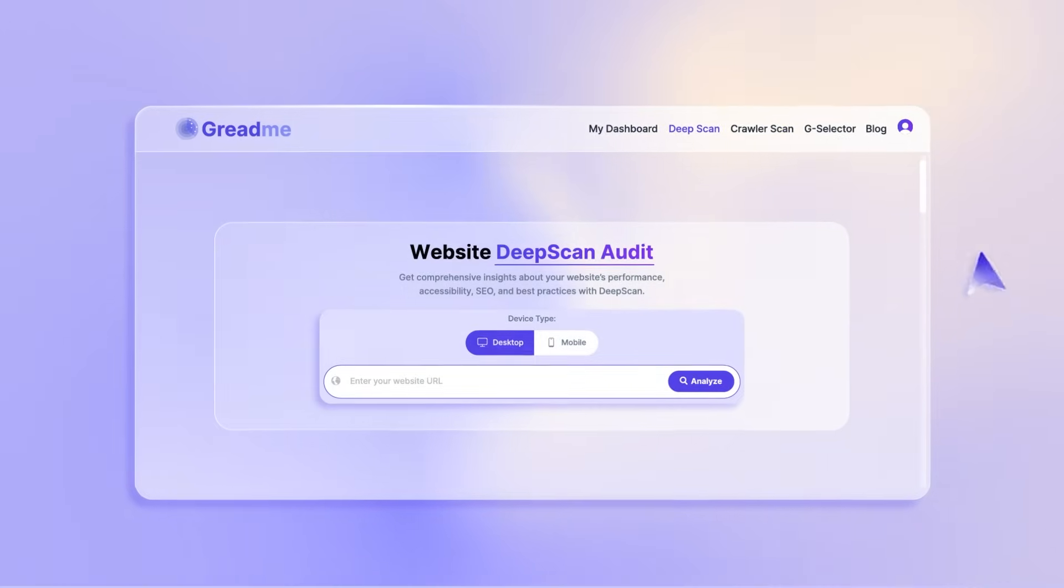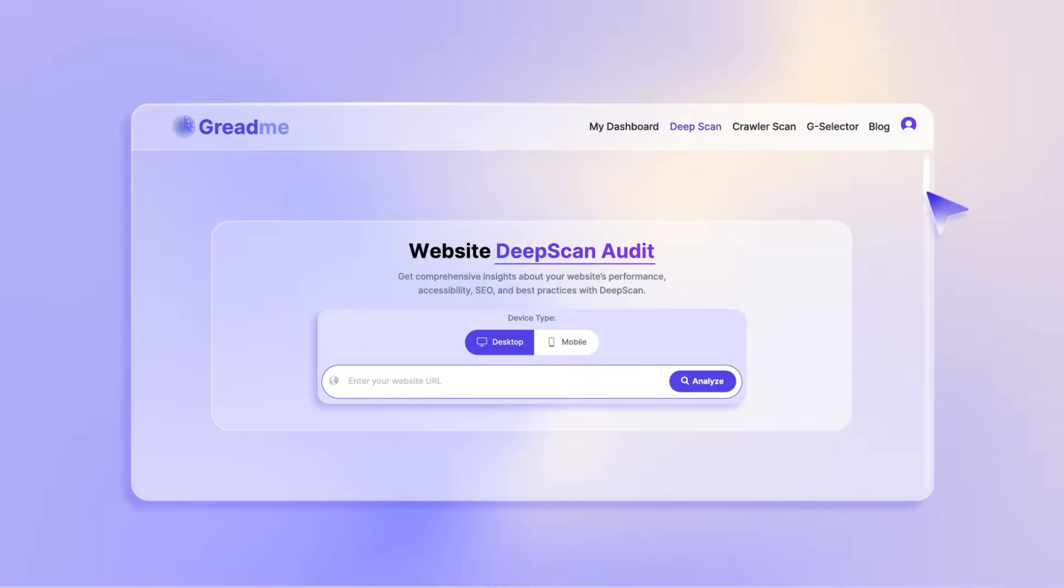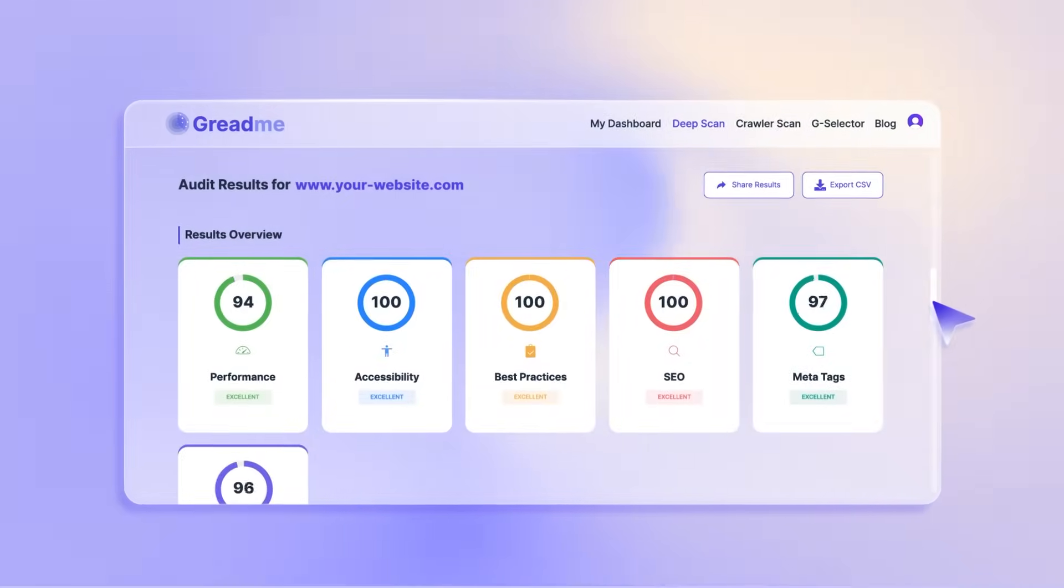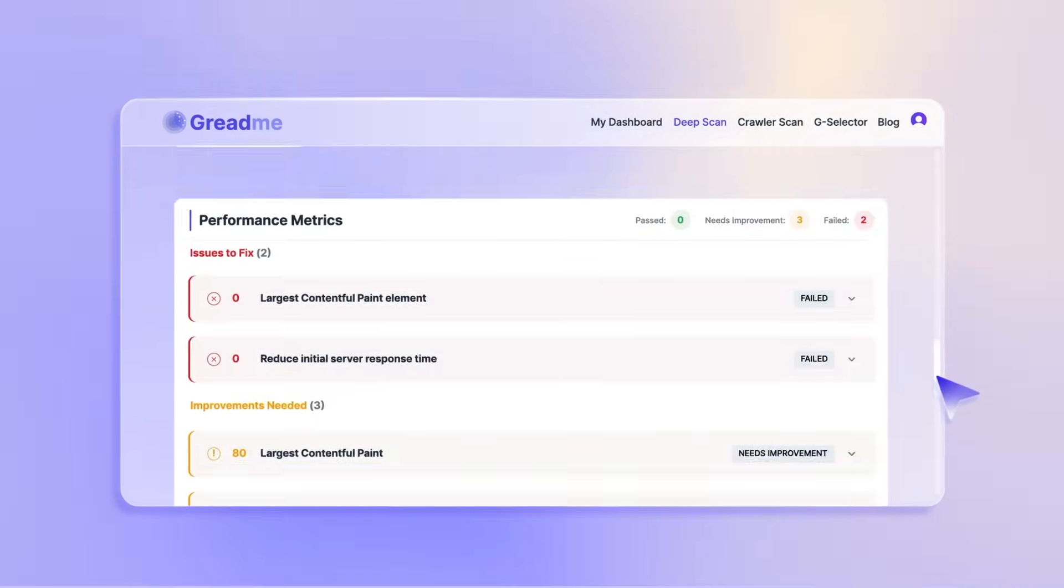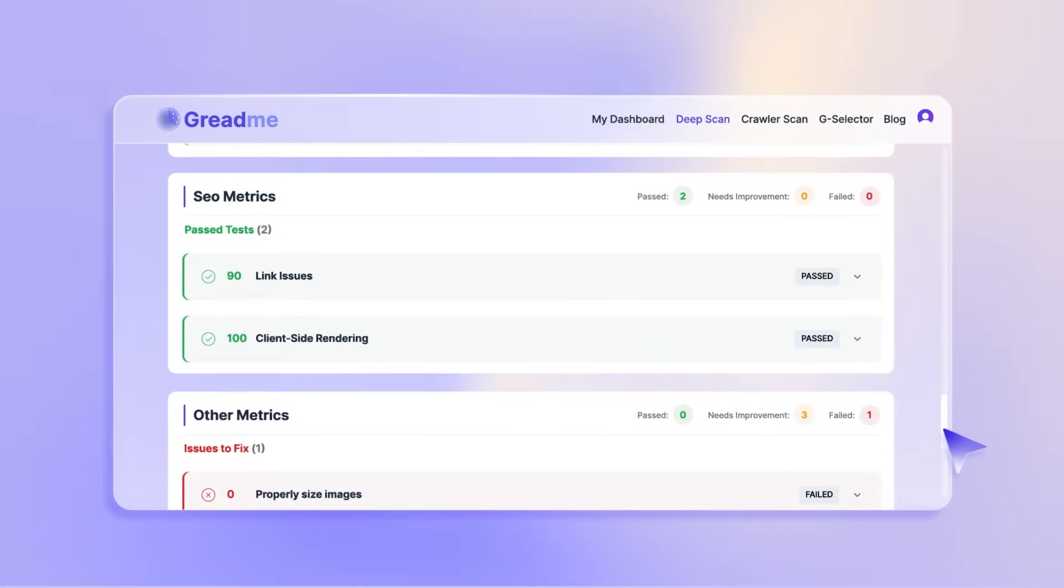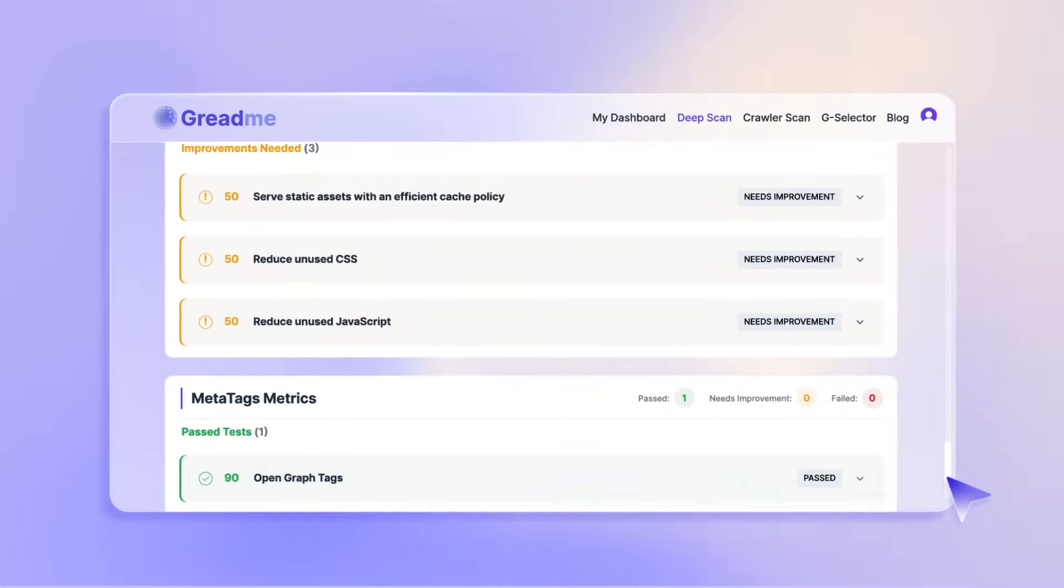GreedMe is the ultimate website auditing tool, built to help website owners, marketers, and agencies improve their site and grow online.